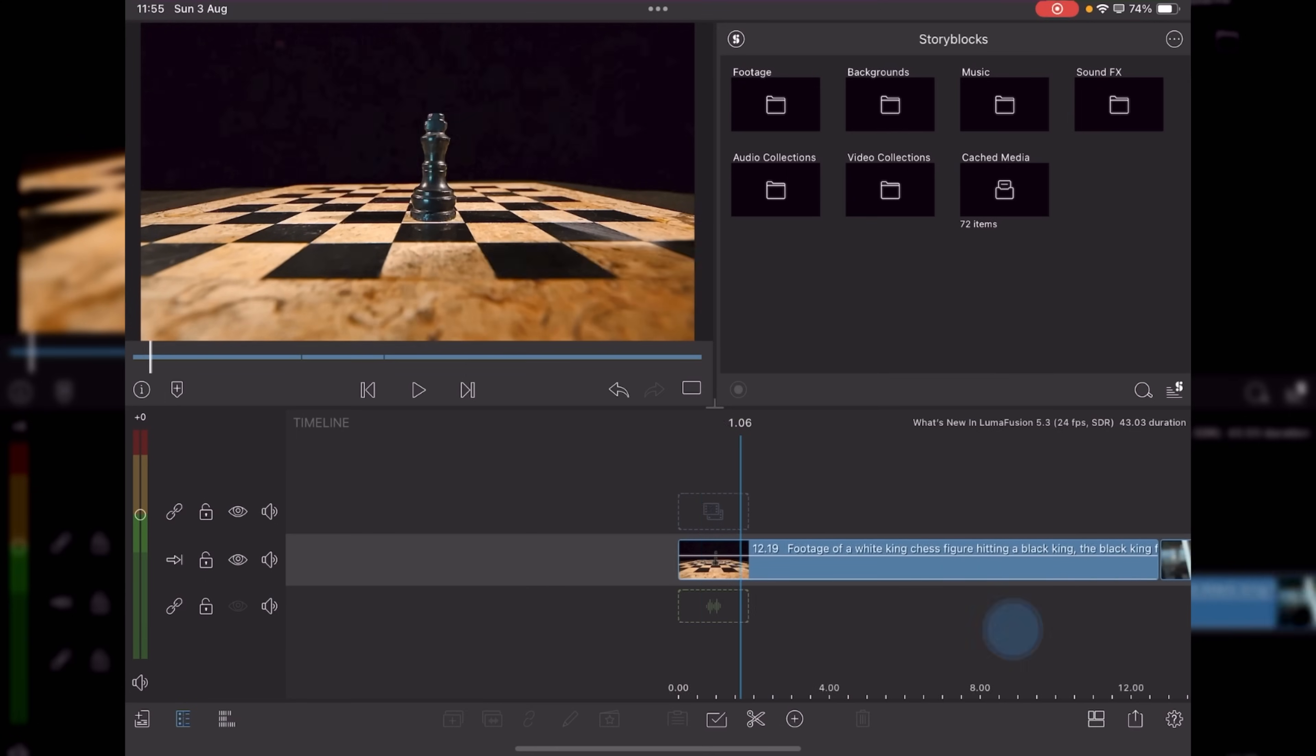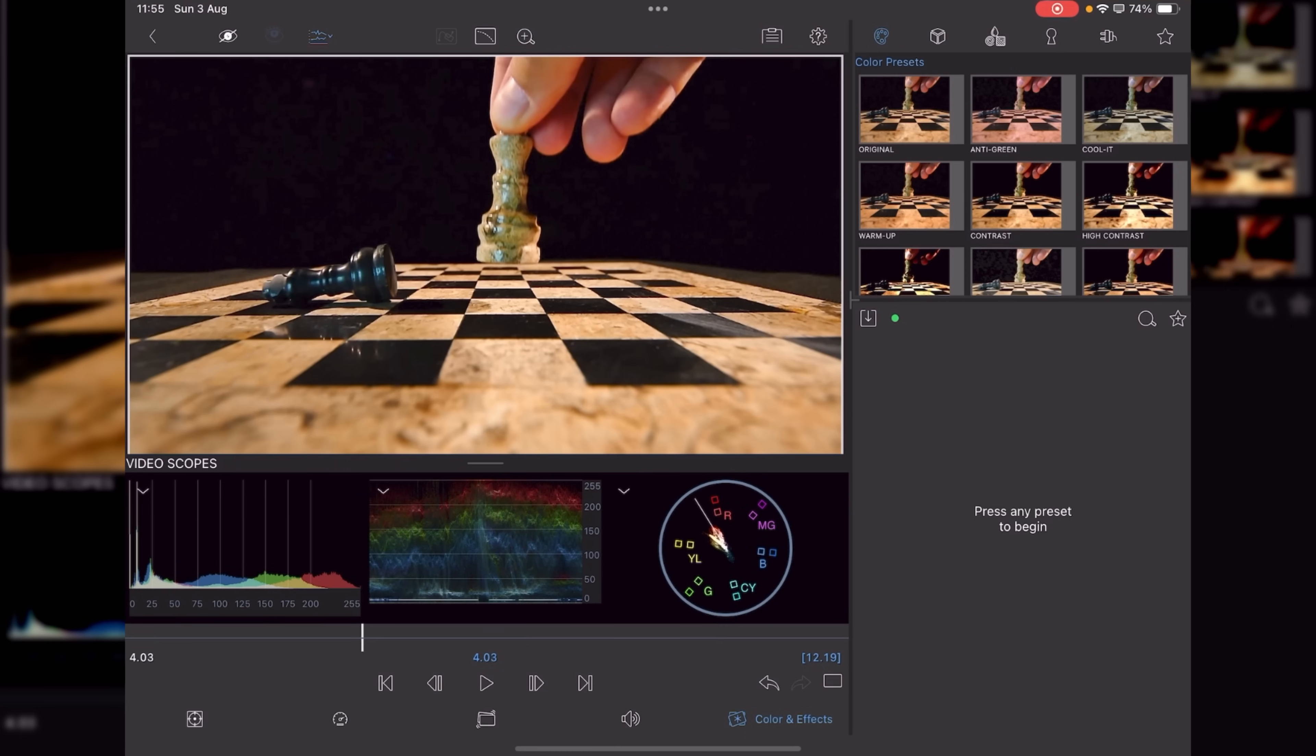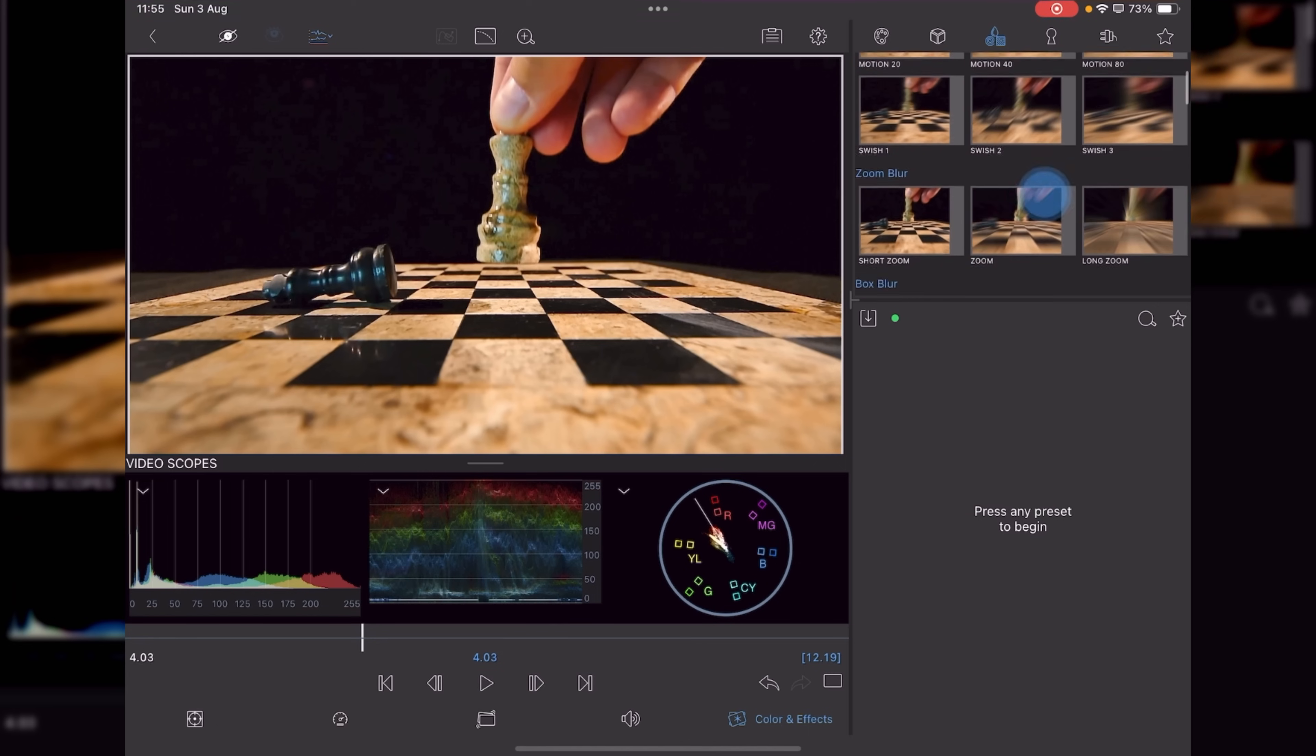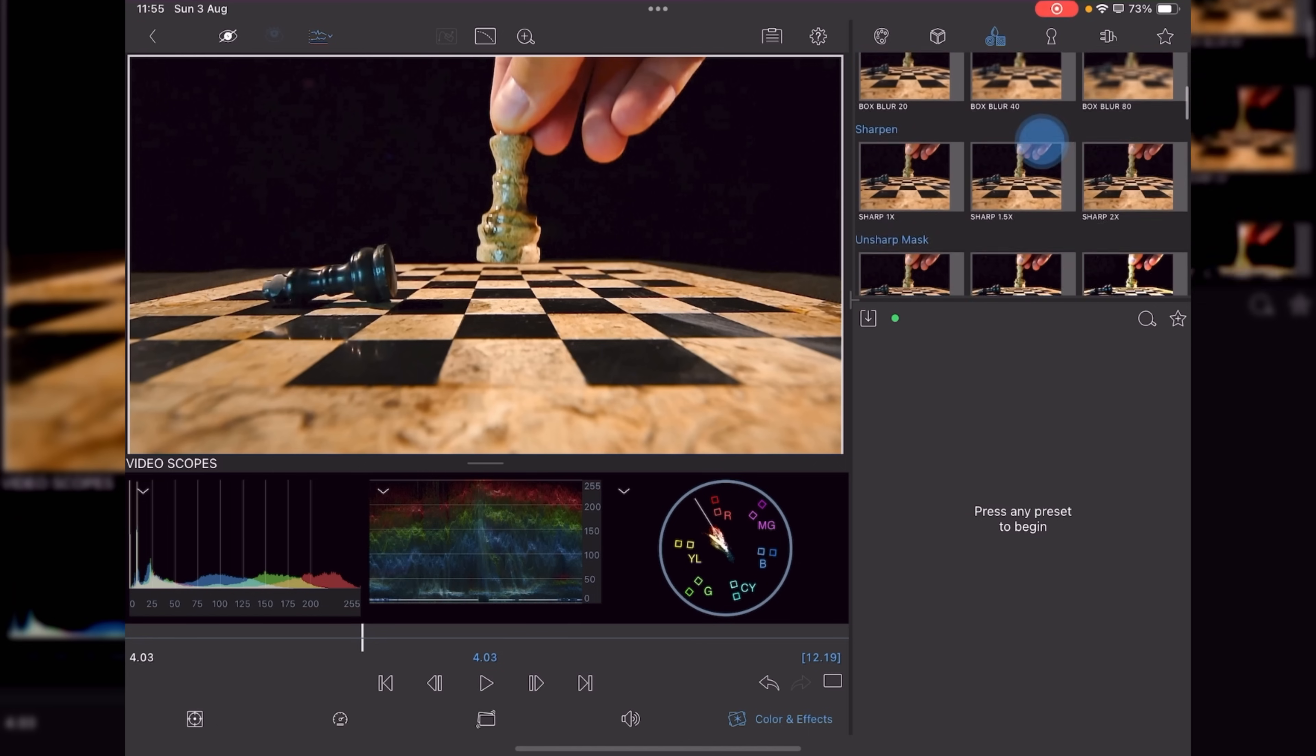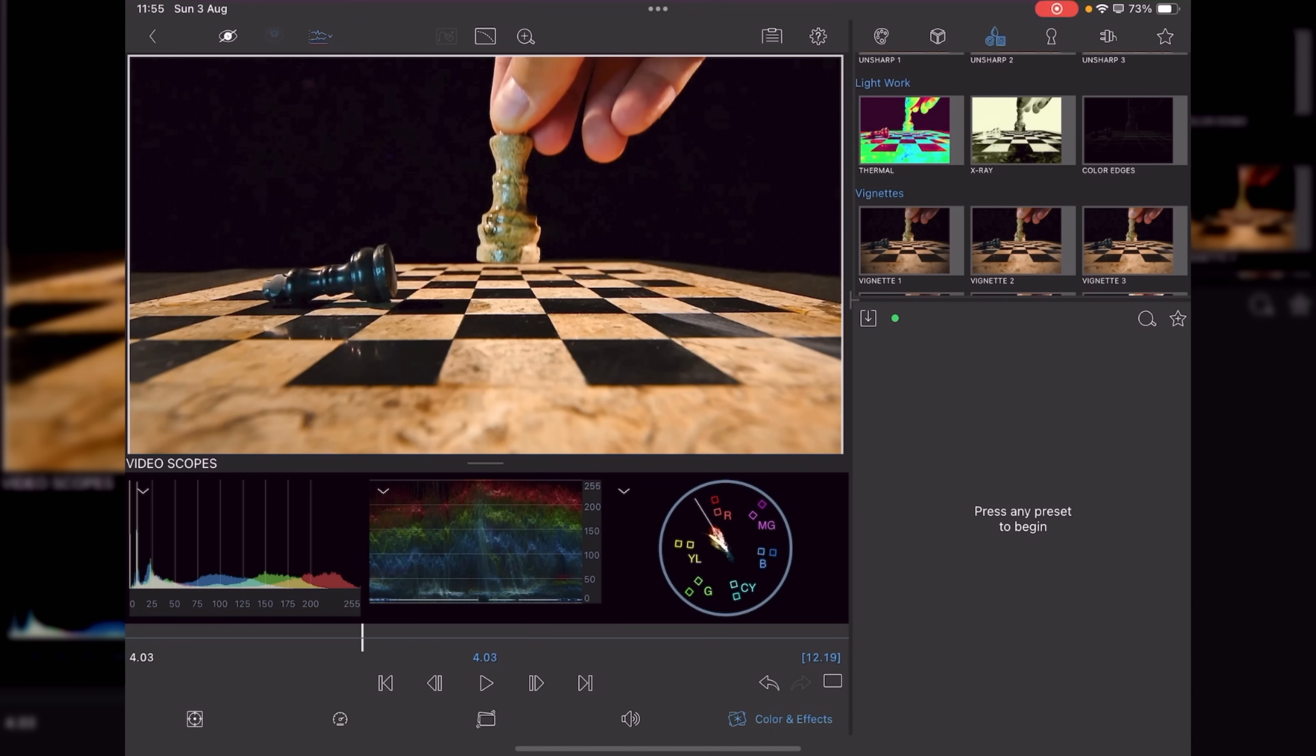To get things started, let's highlight a clip, go to our pencil icon, color and effects, and you'll now see that blur styles and distortions are in one folder, making it a hell of a lot easier to find things.